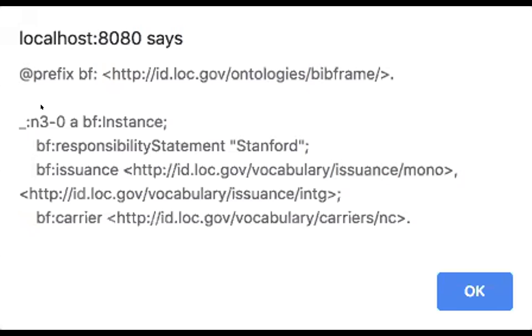the N3-0, that's just a turtle placeholder for a blank node. And this blank node is being assigned a class of BF instance, which comes from the resource template.